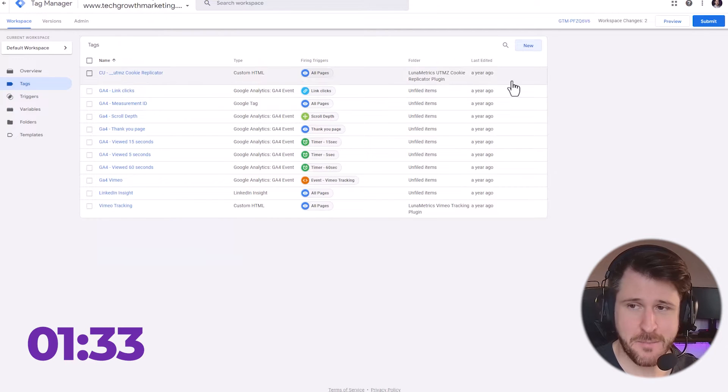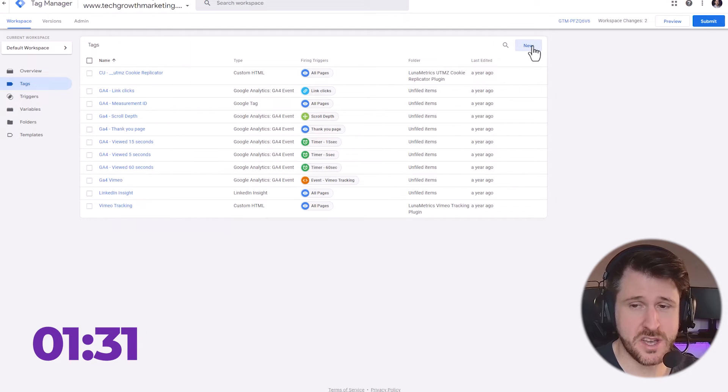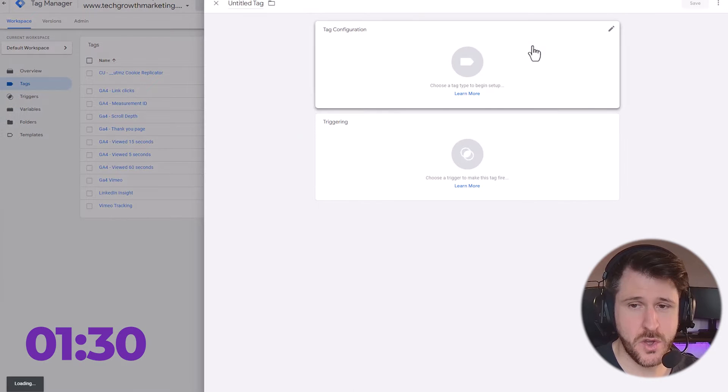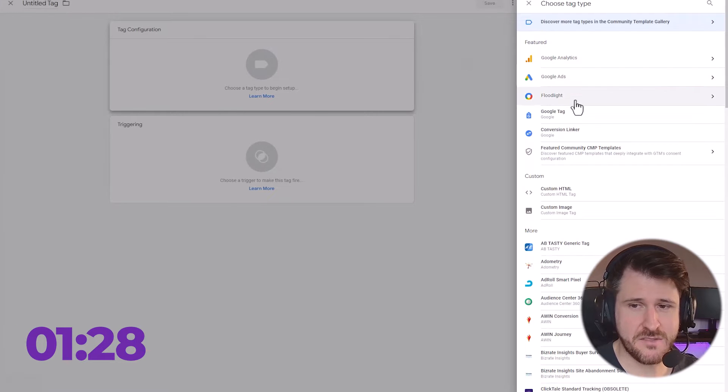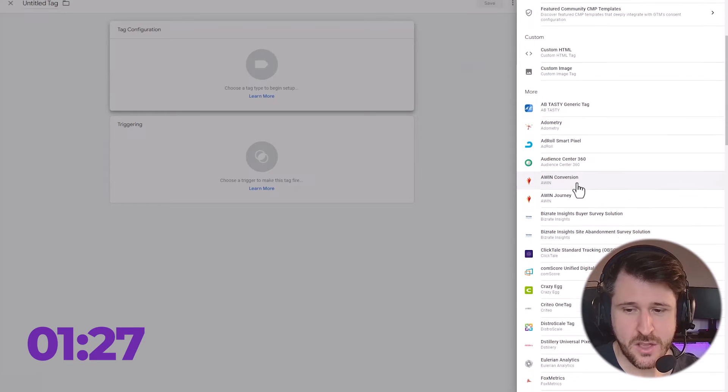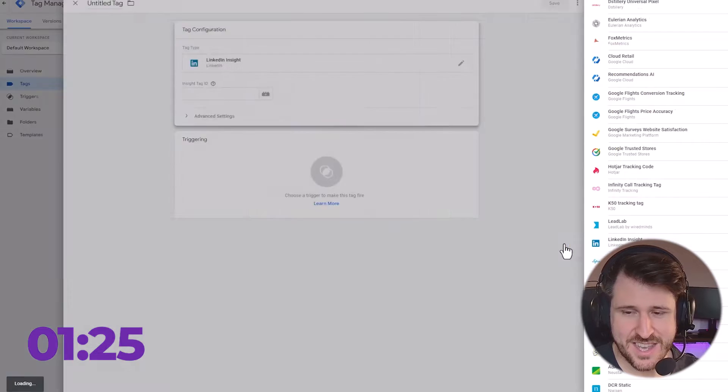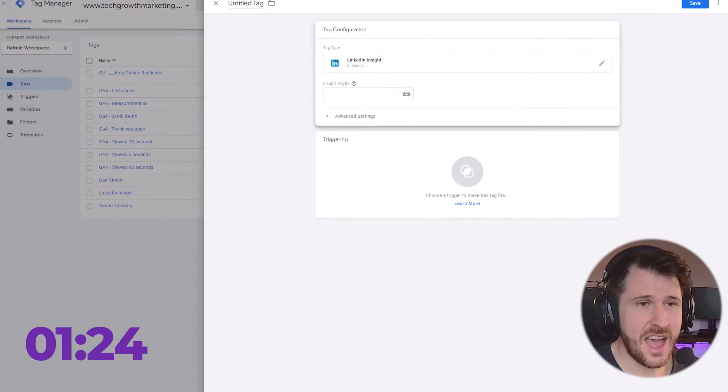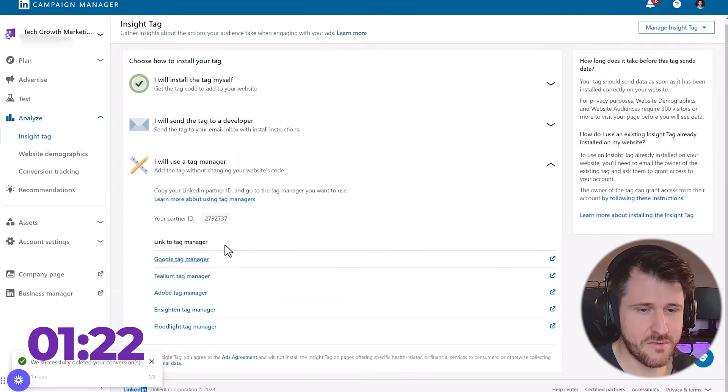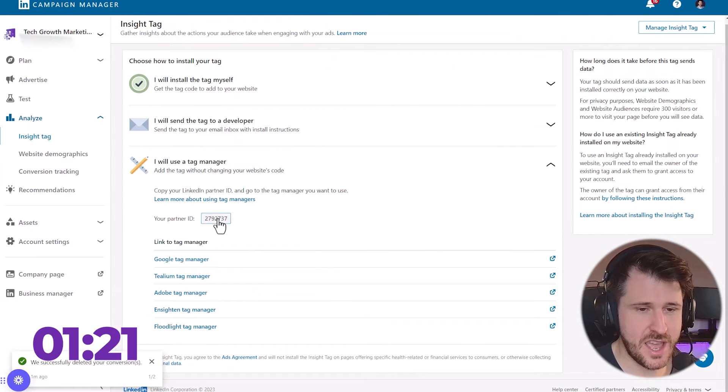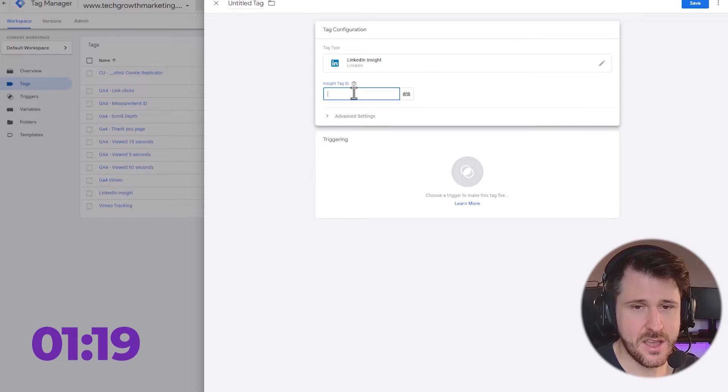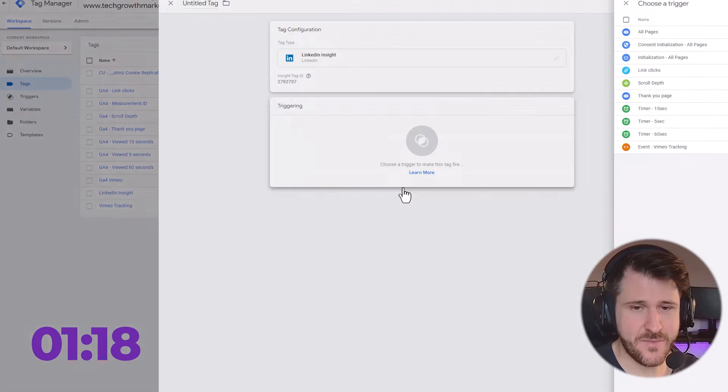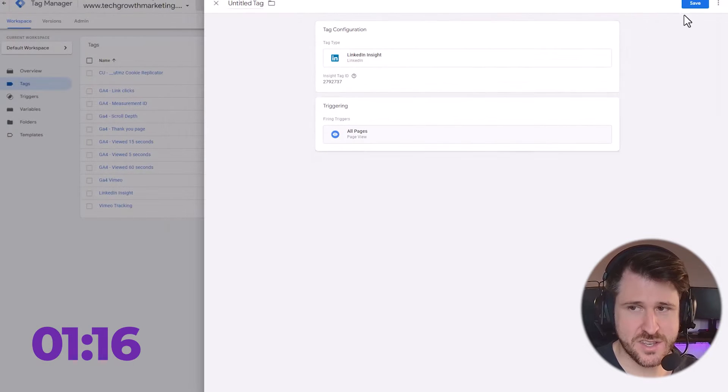If you're using Google Tag Manager, you come to your Tag Manager, press new, then press tag configuration. You scroll down and find LinkedIn Insight, and then you would copy from this section here the partner ID, paste it, and your triggering is all pages, and then you would press save.